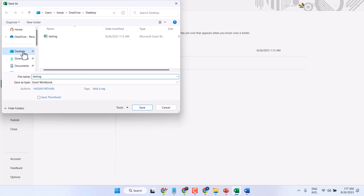Simply, if you want to save on Desktop, select it, give the file a name, then save it.